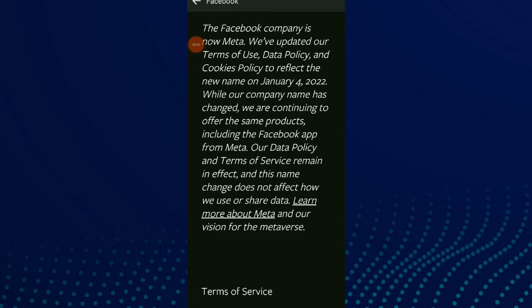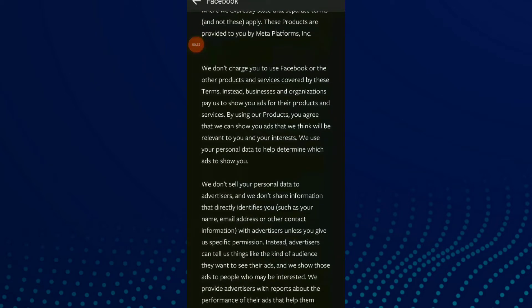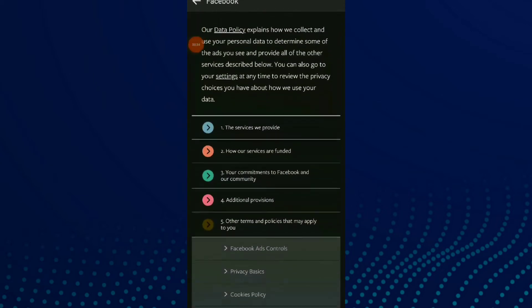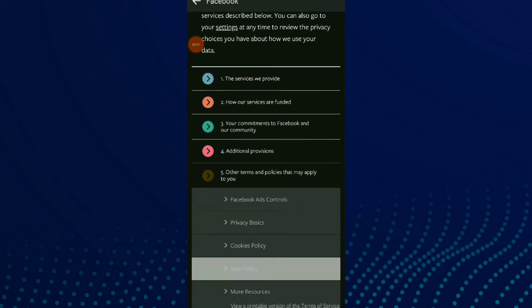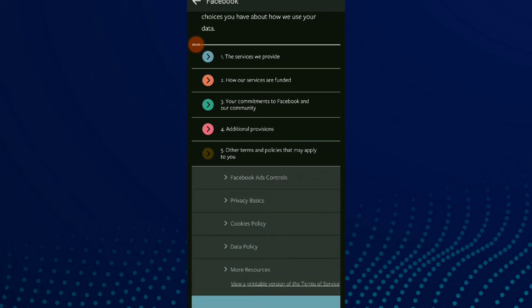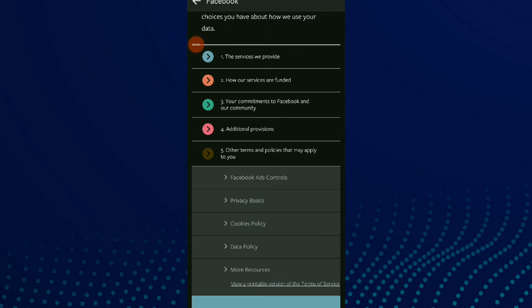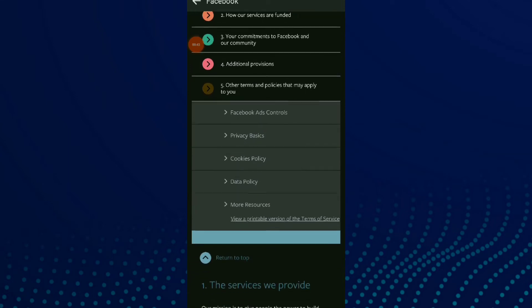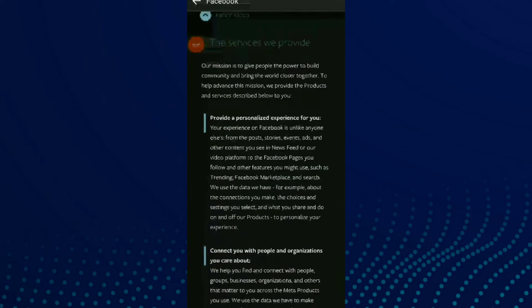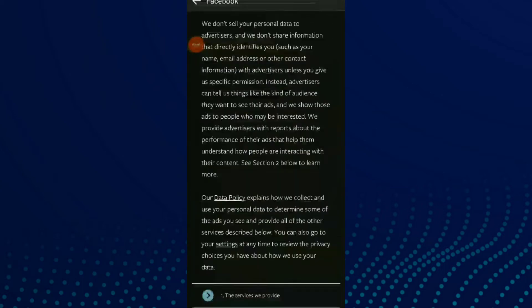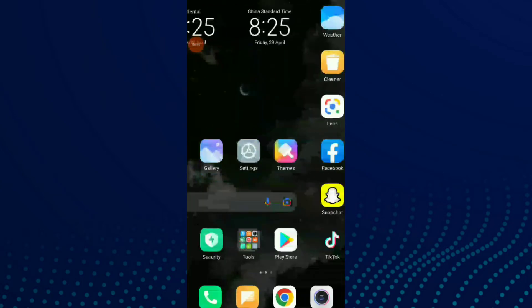and here you have your Terms of Service on Facebook. You can see the services we provide, how our services are funded, and all those details here.